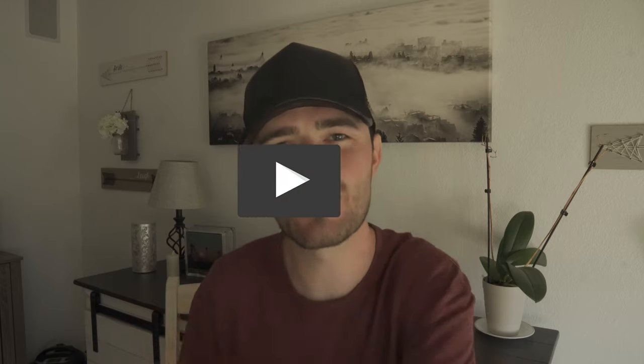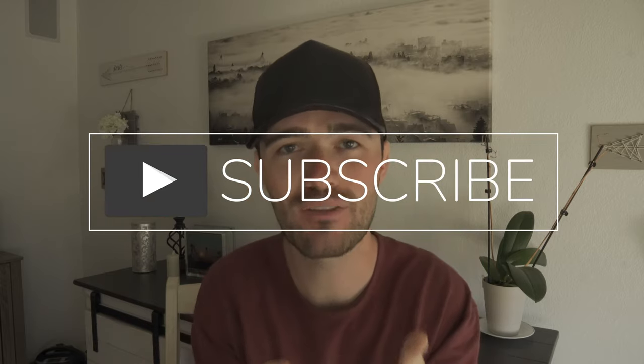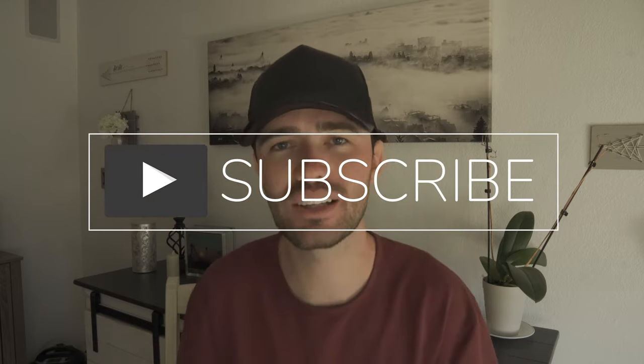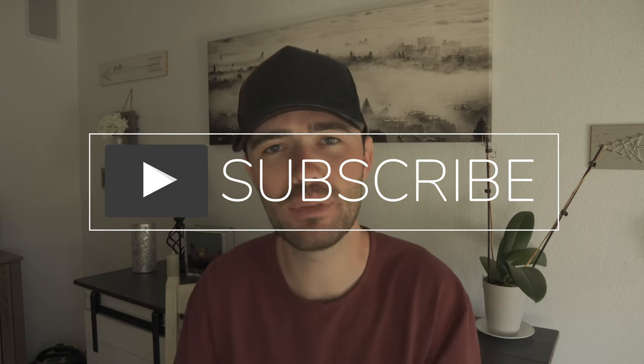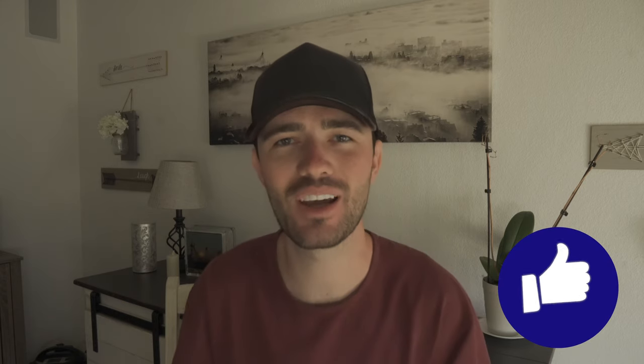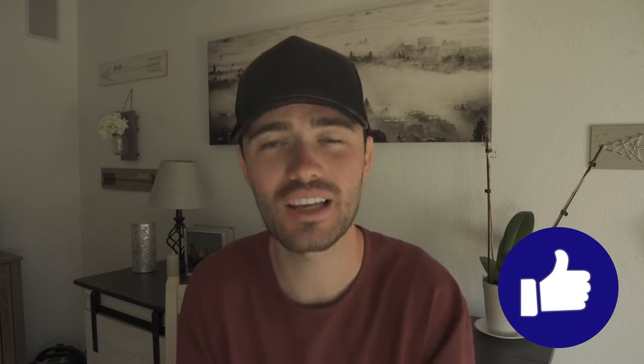We have one rule and one ticket to admission and that is clicking that subscribe button. Be sure to click the subscribe button so you get alerts for upcoming videos. Click the notification bell and click that like button because that helps me know that you want to see more videos just like this.